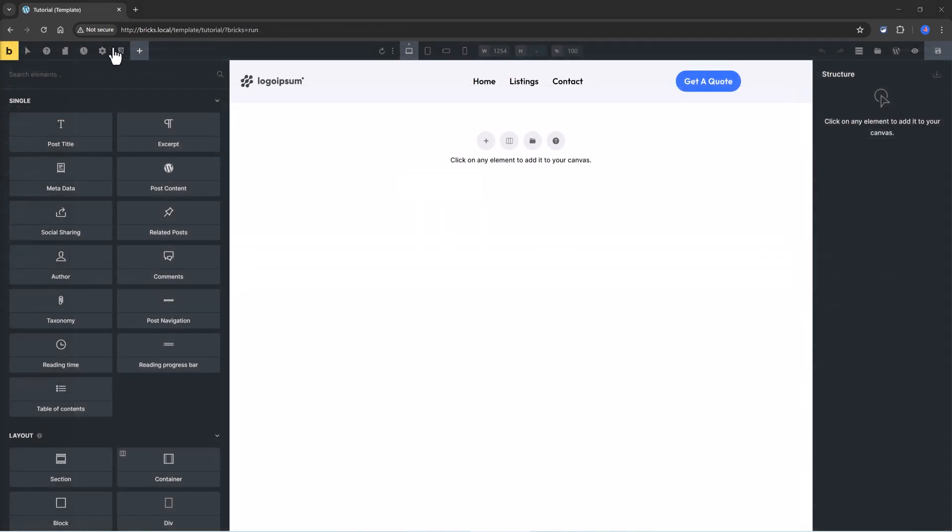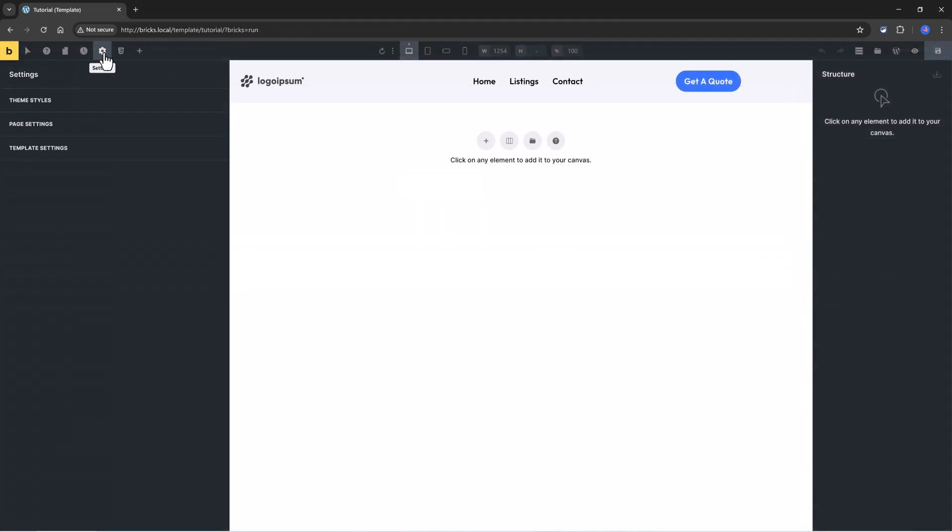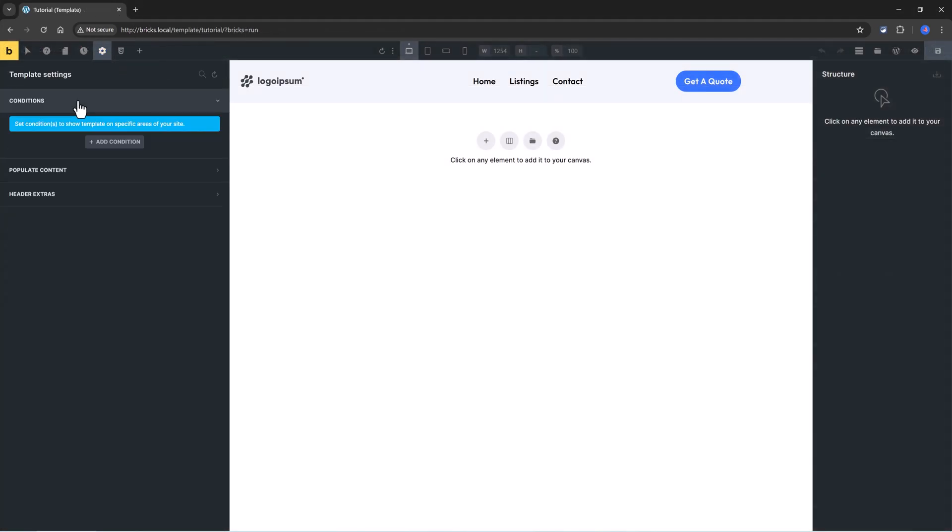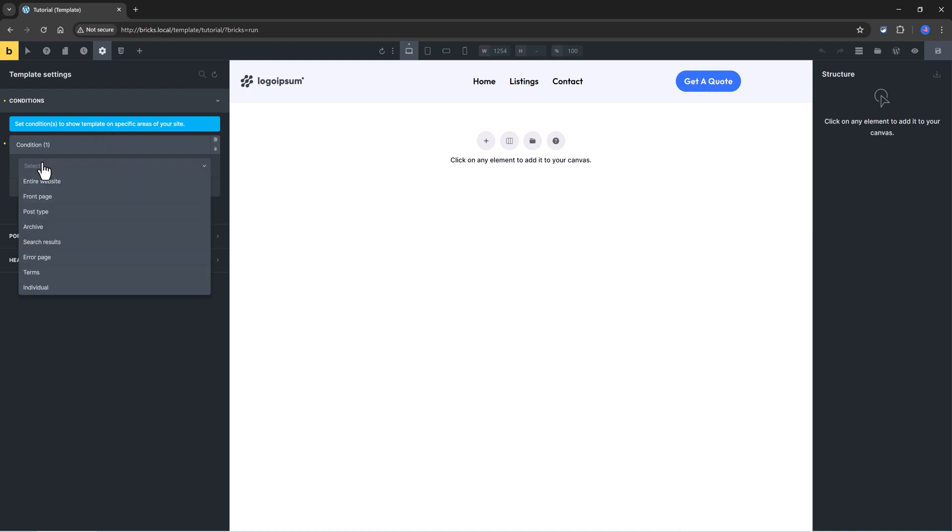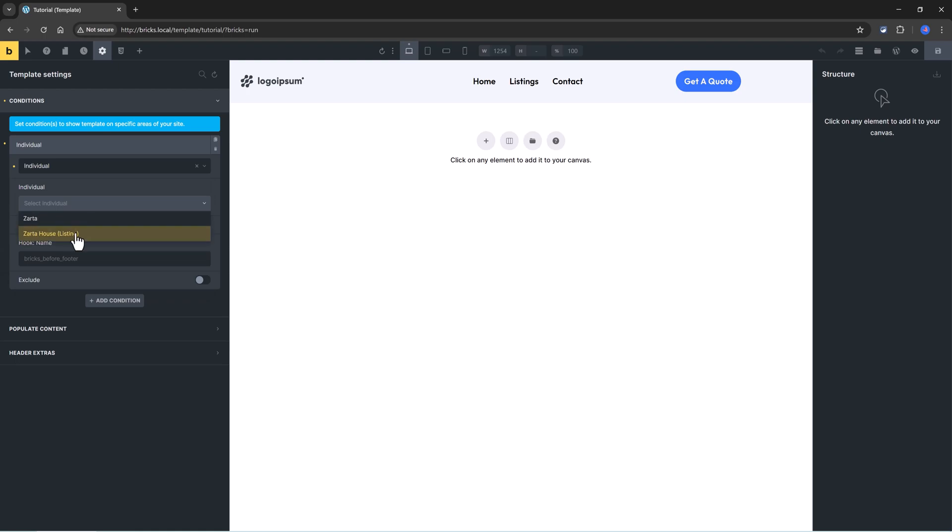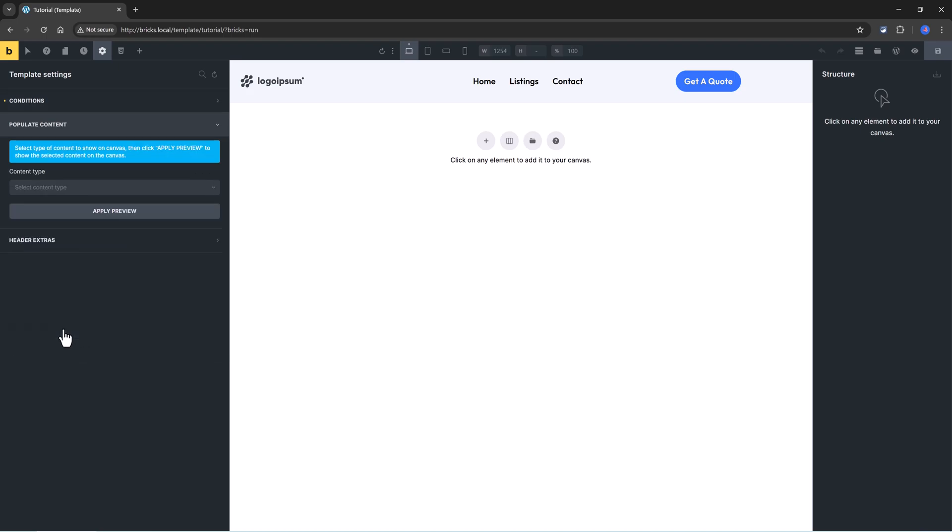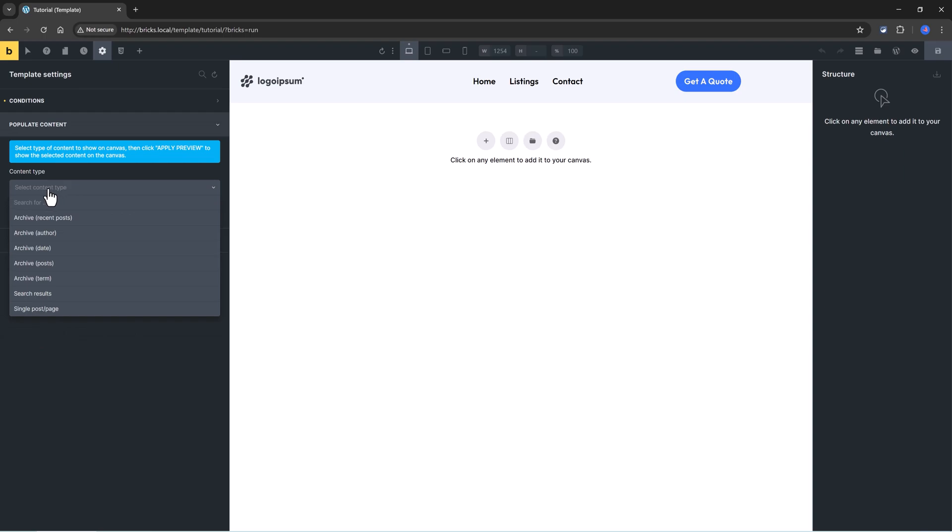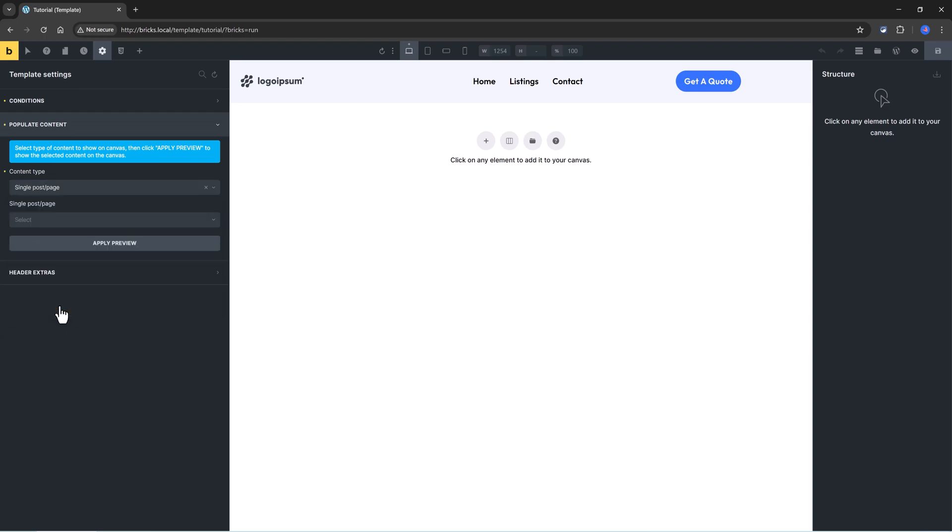Under Template Conditions, I set to add to individual page, and then I specify to be my Zarta House, which is a custom post type, and then to populate the content, I set it to be a single post page.